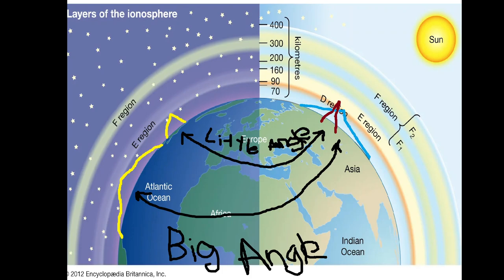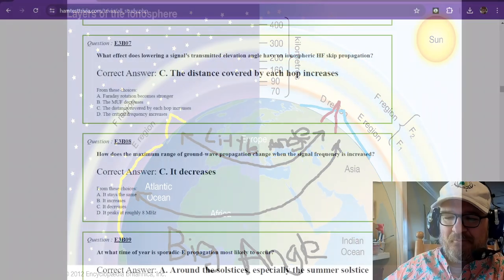So they can have NVIS, which is a near vertical incident sky wave. So it's nearly vertical, and it rains right back down on them.